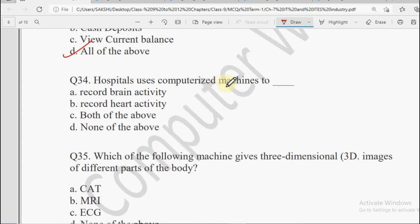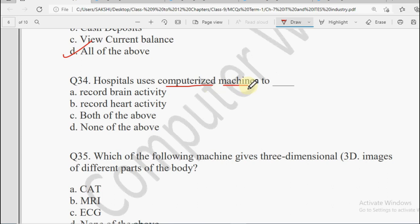Next: Hospitals use computerized machines to — Record Brain Activity, Record Heart Activity, Both of the Above, or None of the Above. Hospital mein aajkal bahut computerized machines lagi hain — brain activity ko record kar paate hain, heart activity ko record kar paate hain. So the answer will be Both of the Above.